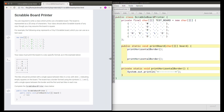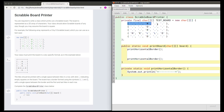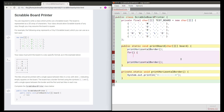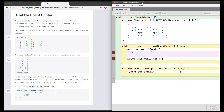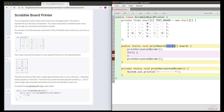When we're printing the rows we're going to have to do that for each row in the board array, so I can already write a loop which will run once per row, and each row is an array of chars.